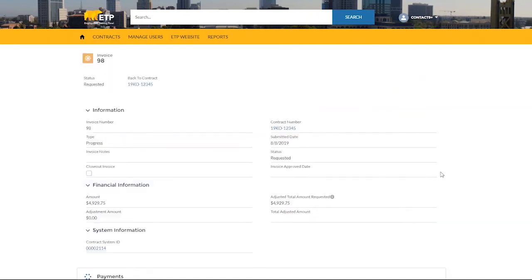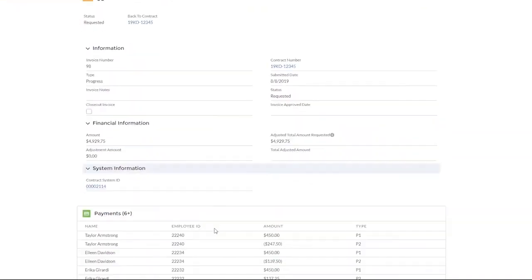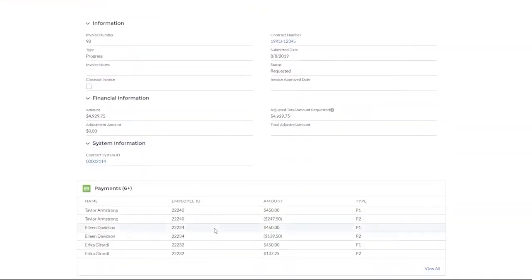As a confirmation of your submission, you will be taken to the Invoice Detail page. The Invoice Detail page shows all information regarding your invoice, like the status, submitted date, amount requested, and the trainees on the request.